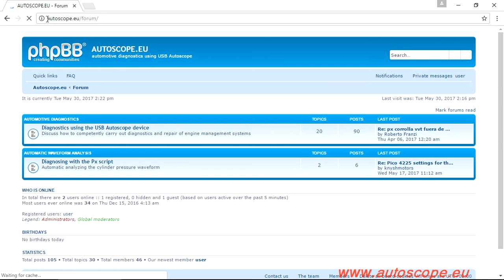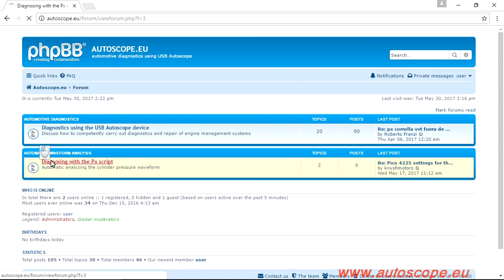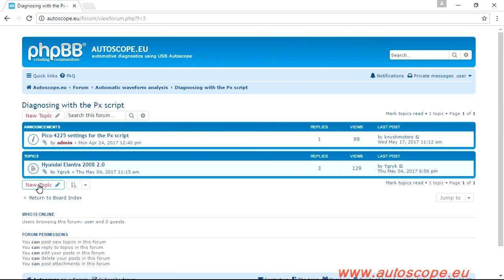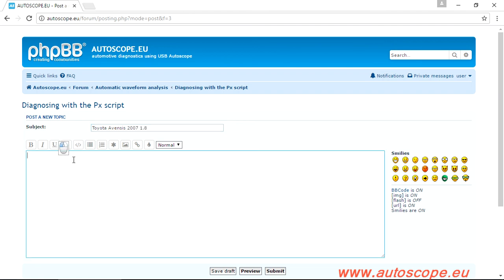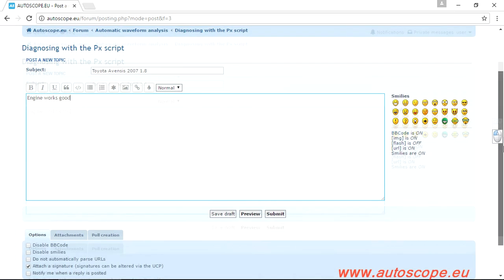Upload PSData file with recorded waveform to the forum autoscope.eu/forum. In the message, provide vehicle type, model, year, volume, and engine type. Don't forget to add the wave recording. It is also advisable to leave a comment about how your car engine works.